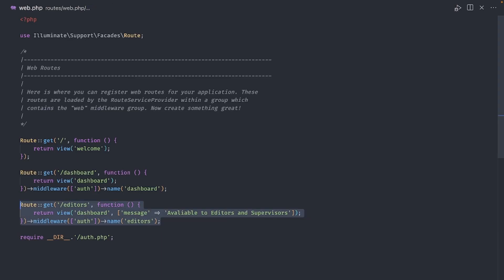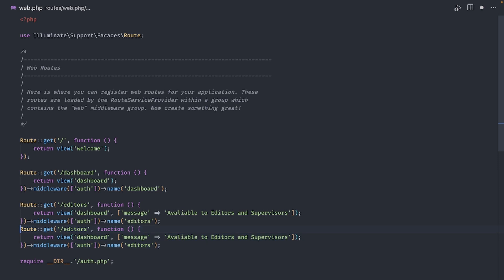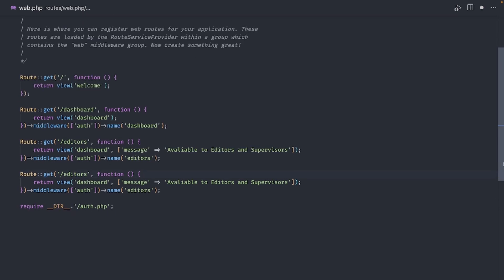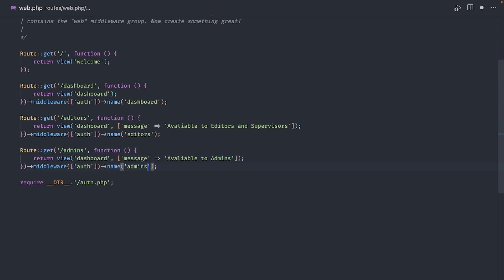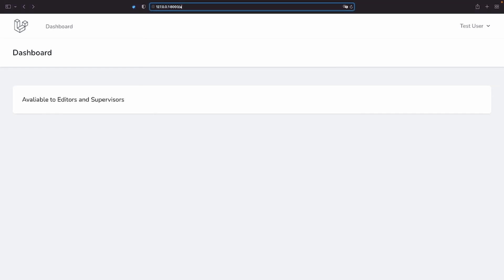Let's add one more route for admins. Change the URL, the message, and the name. Let's try that out. Excellent.